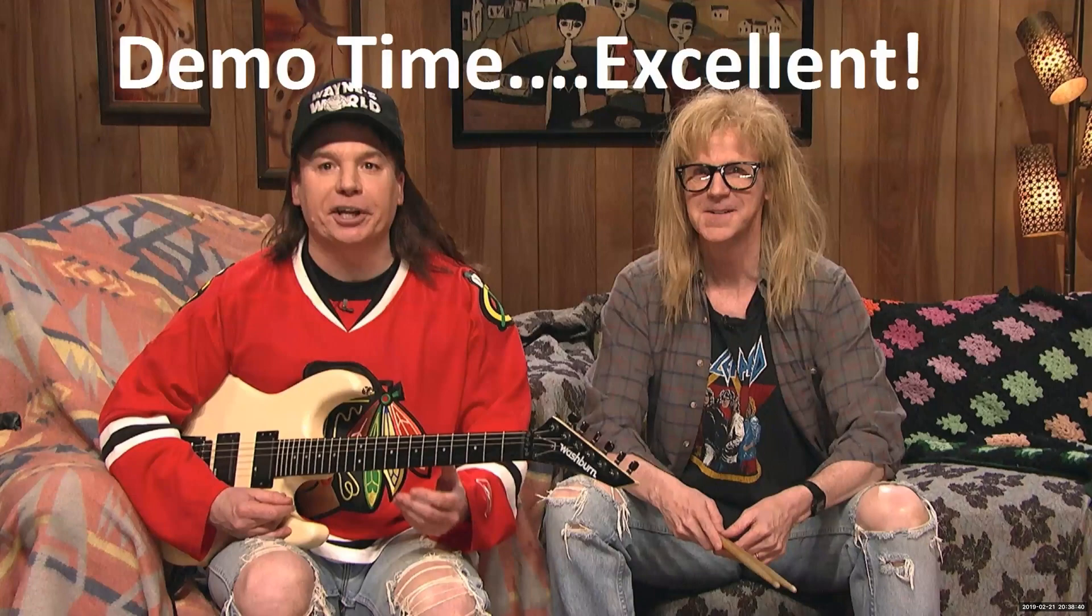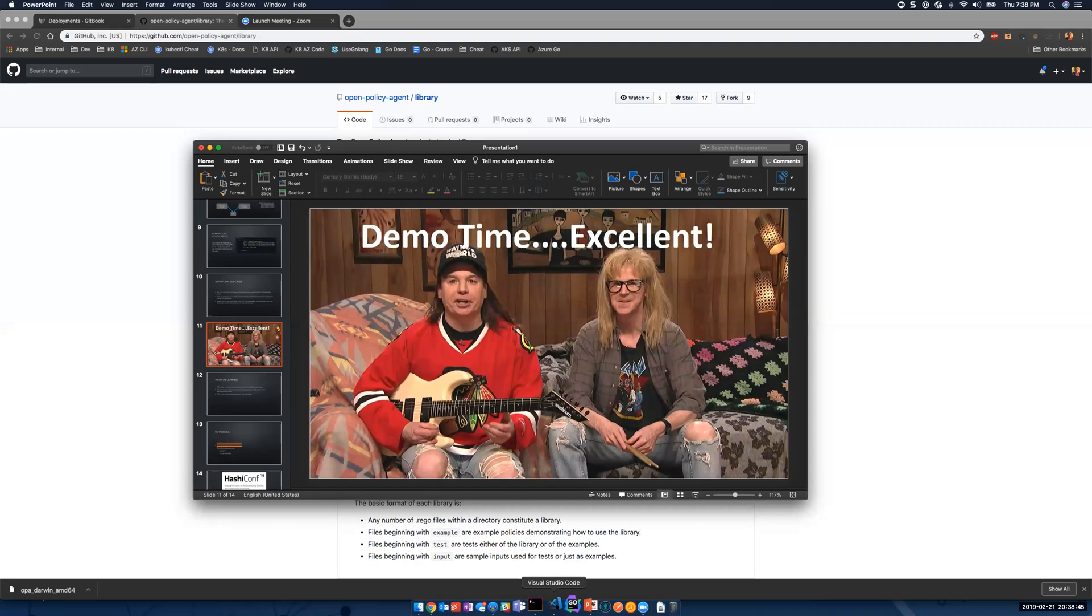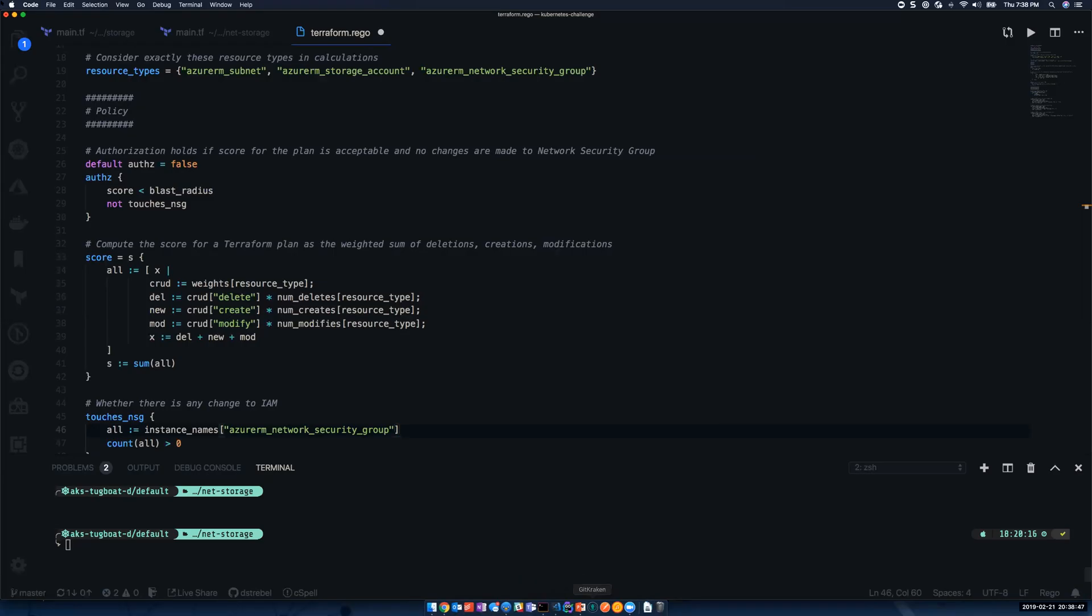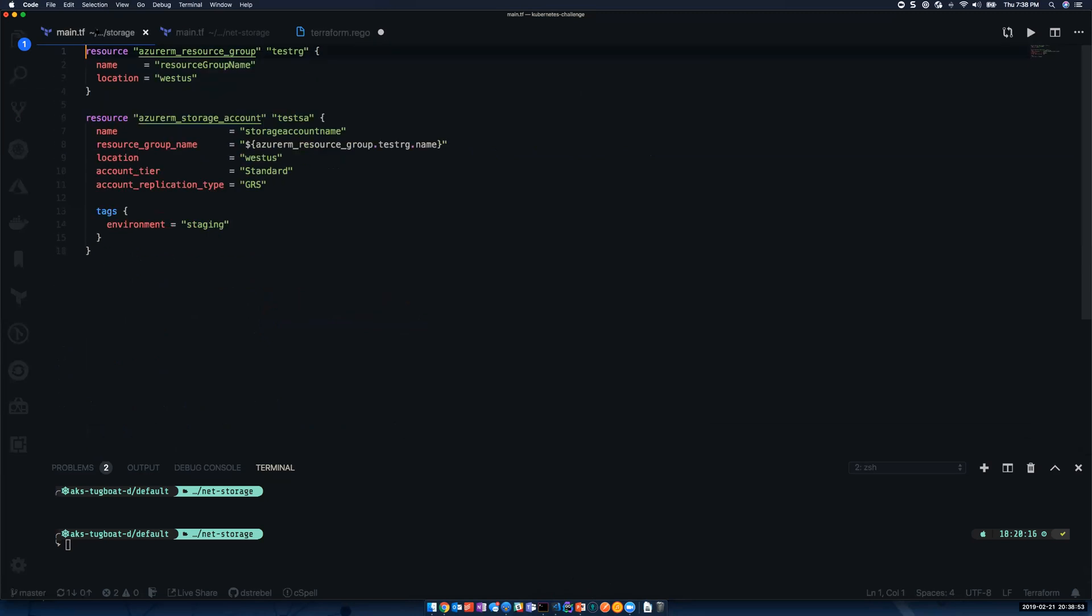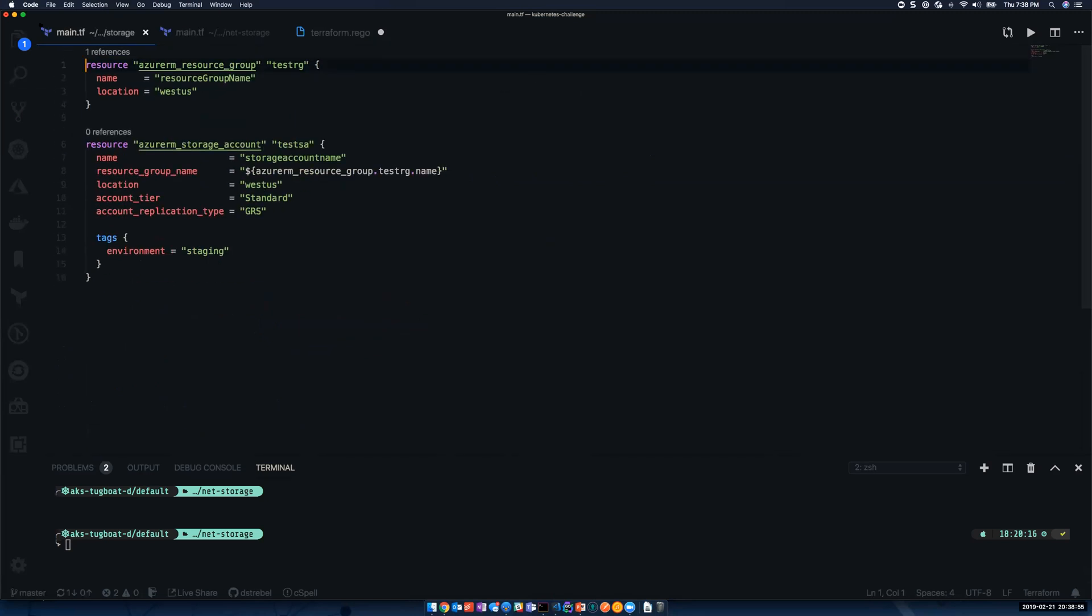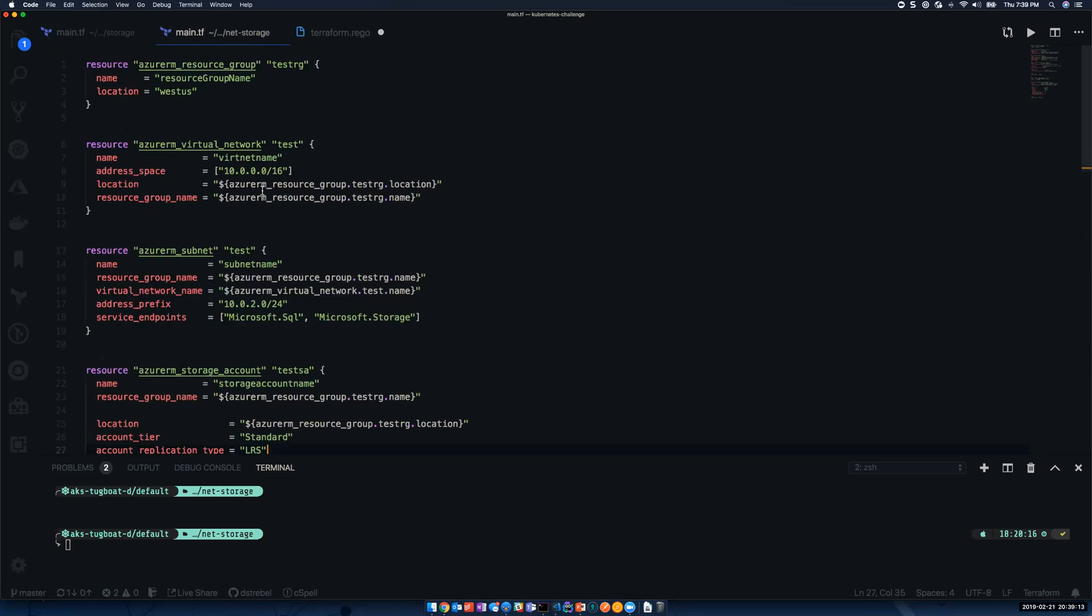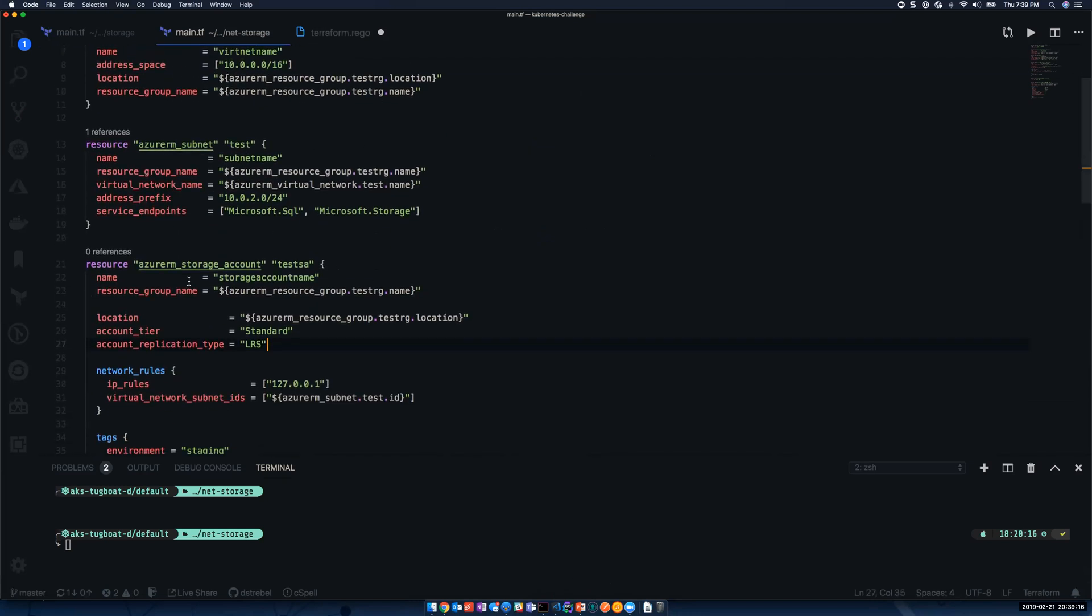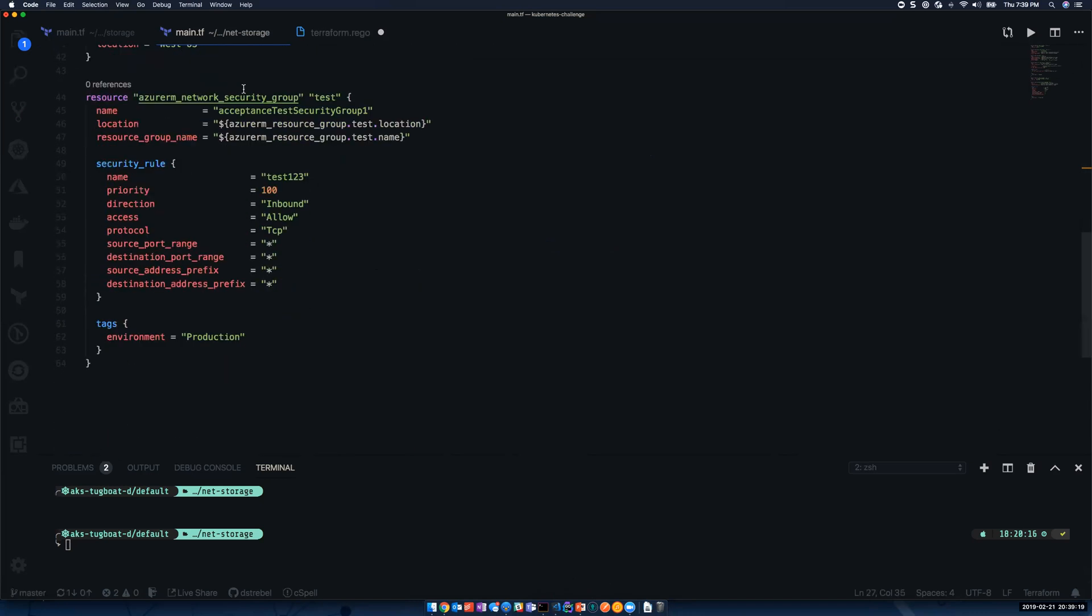So, to do a quick demo here. In this example, I have two different resources that I'm creating. I'm just creating a resource group, and then I'm creating a storage account. So, this change is something that we may want to automate, where my other Terraform plan here, I have a lot of different resources.